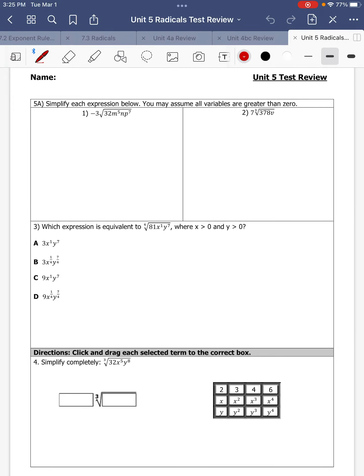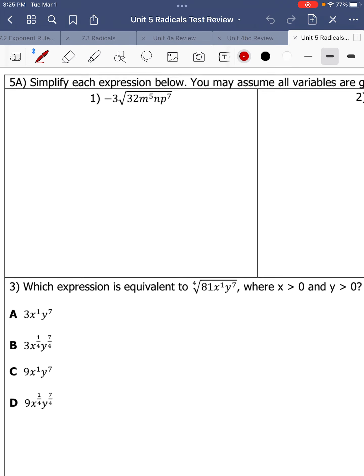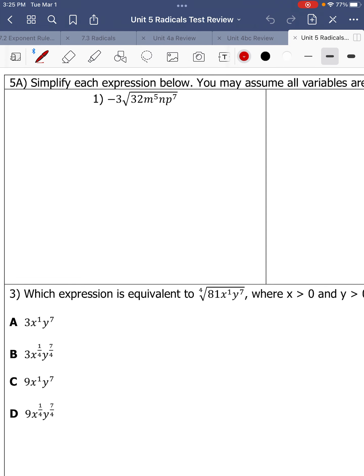Hi, welcome to the Unit 5 ABC test review. Let's get started.